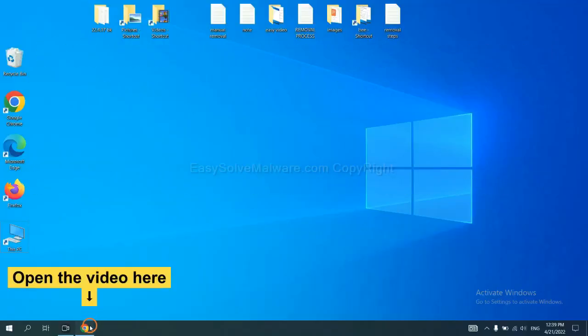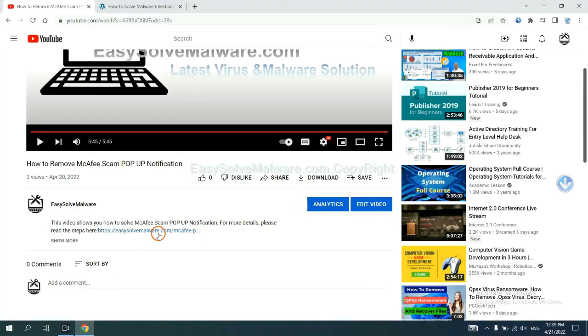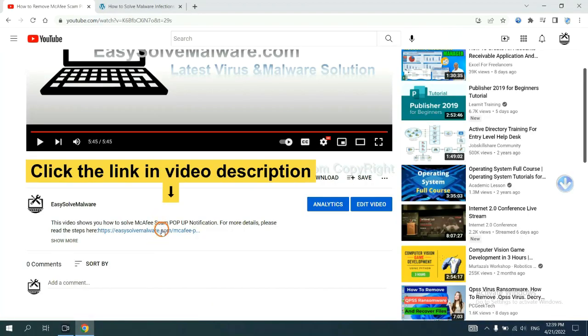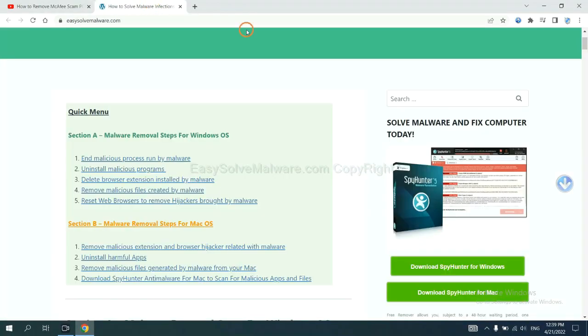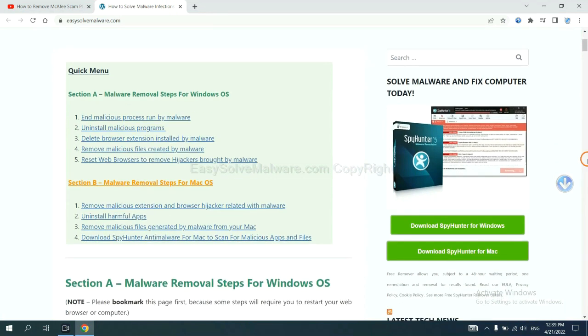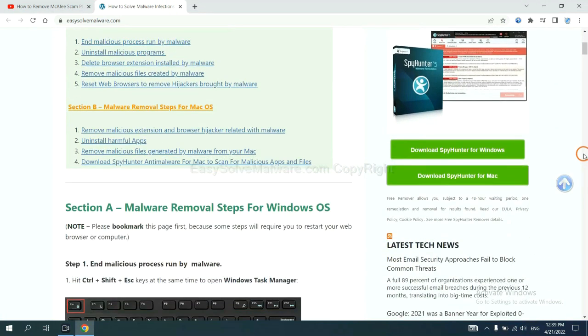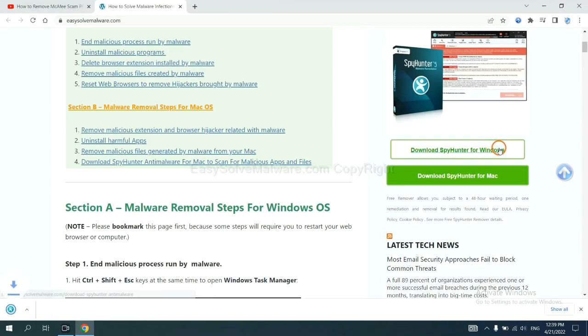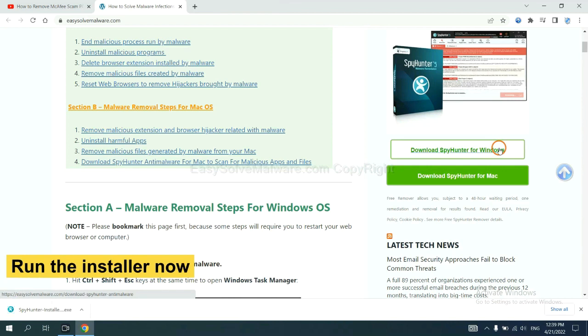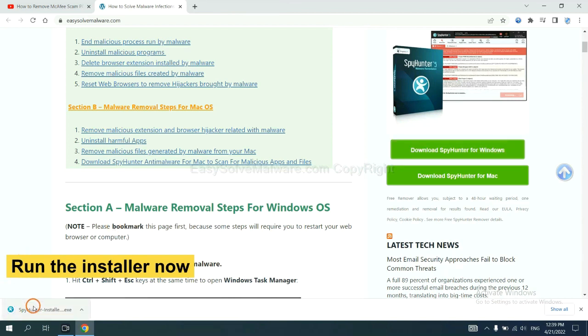Open the video. Click the link at video description and you will get a page. Now you can download SpyHunter here and run the installer.